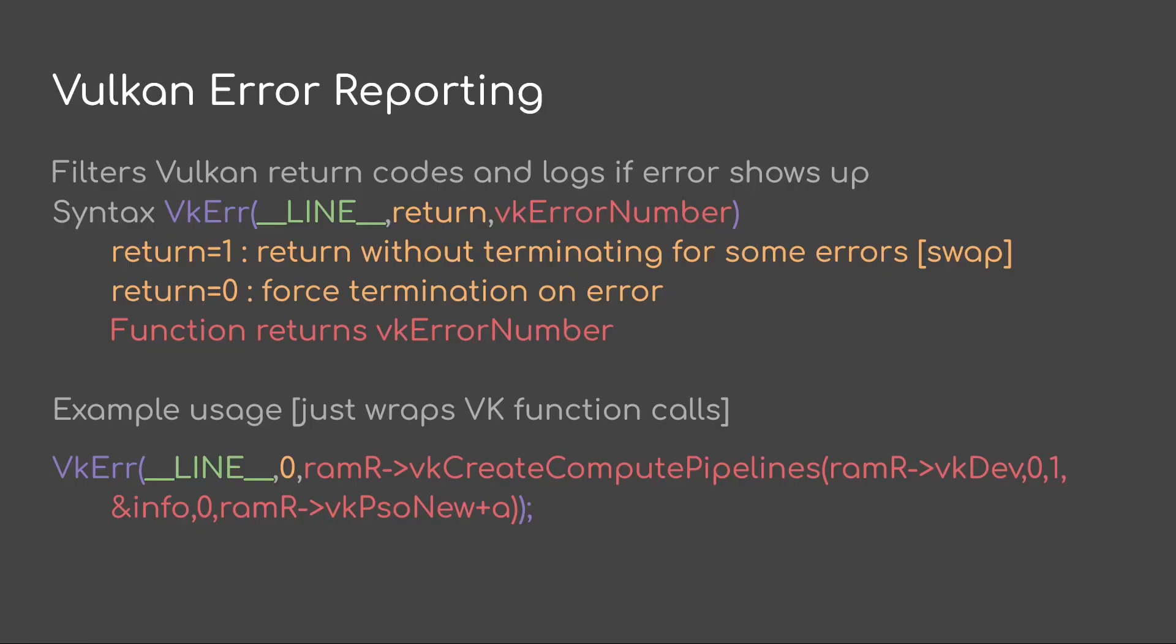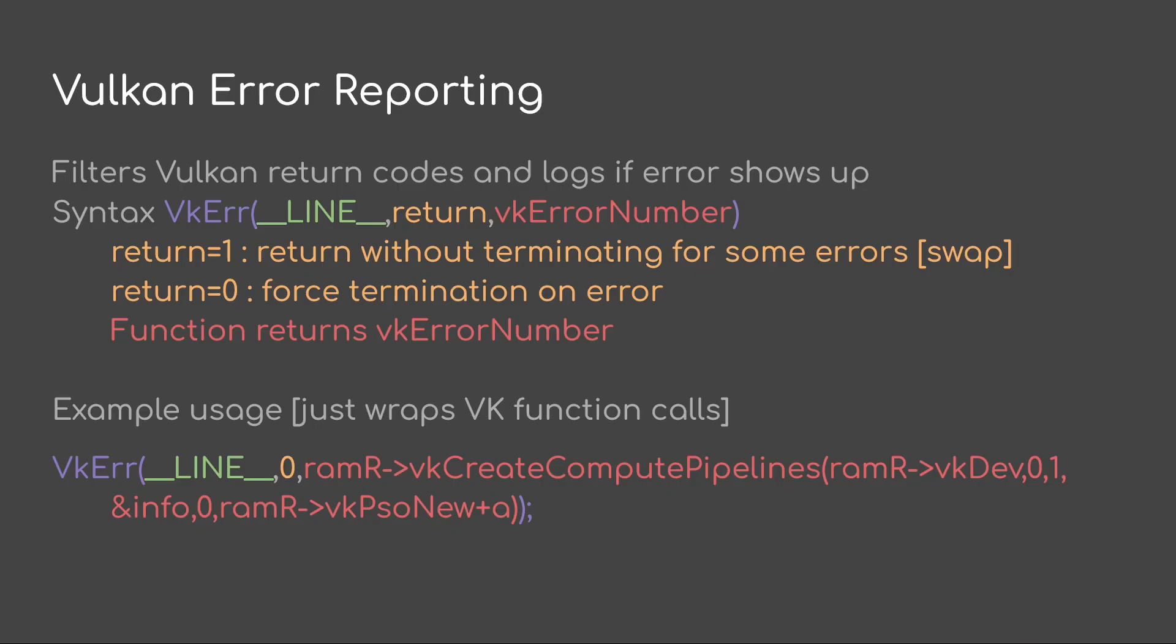As for Vulkan, I also use this for Vulkan error reporting. I use something vk error with a line number or return and this vk error number. So basically I just wrap the vk function calls with this and I don't really have to do any extra code or just wrap it and be done with it. The return, the middle number, if it's zero then I force termination. If it's one, it'll return without terminating for some errors. So for instance for the swap chain errors when I want to rebuild the swap chain. Note this is a filter so if there is no error the thing just returns the actual vk error, i.e. the thing that you passed in which was the return of the function. So it's great. It's very simple. It doesn't really cost me much to implement.